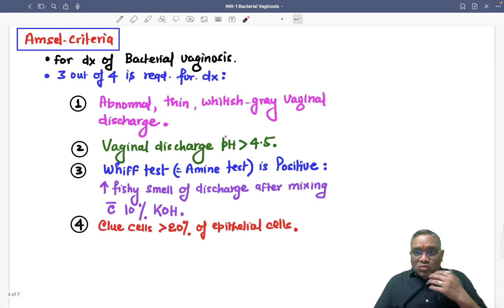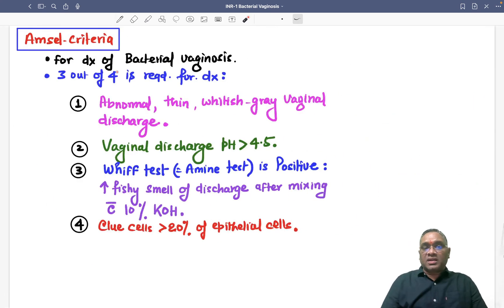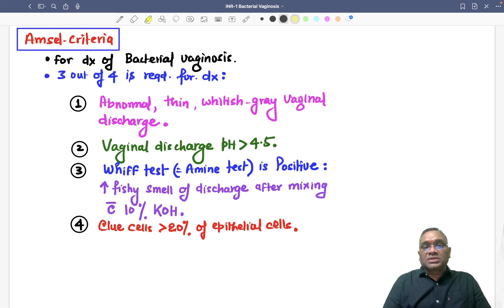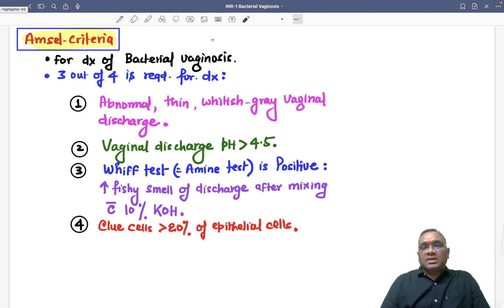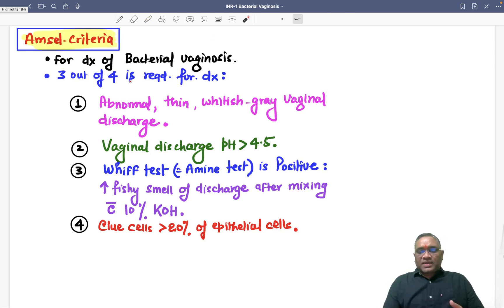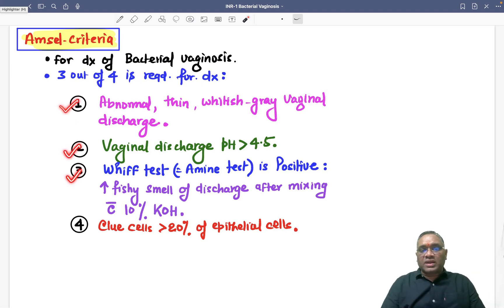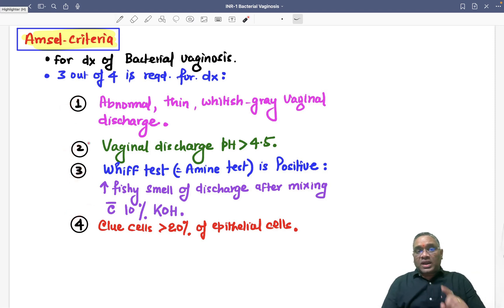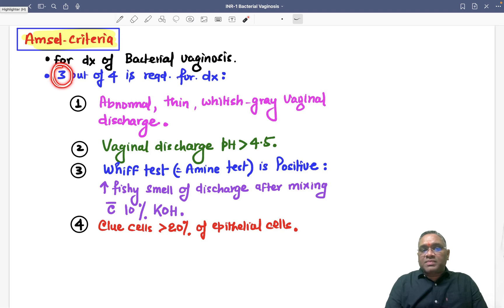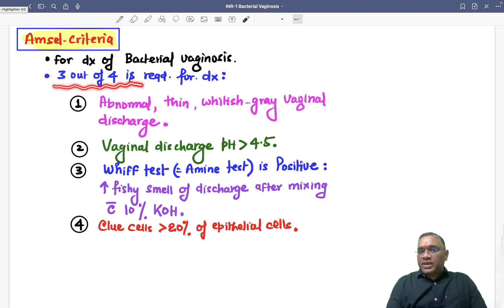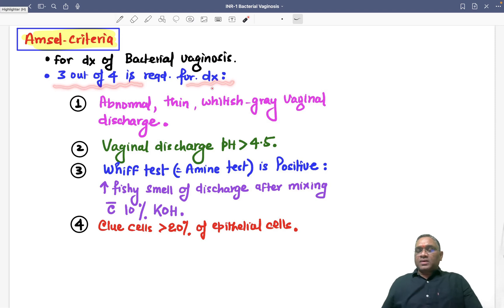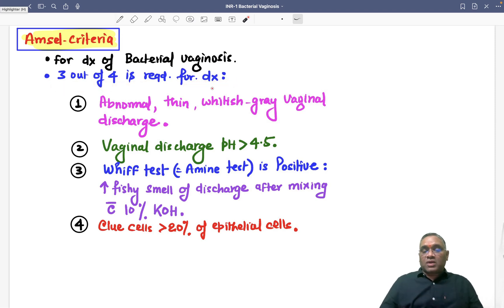For the diagnosis of Gardnerella vaginalis, we use the criteria called the AMCEL criteria. The AMCEL criteria are used for bacterial vaginosis diagnosis. There are four criteria, and out of the four, only three must be present for a definitive diagnosis — three out of four is diagnostic for bacterial vaginosis.